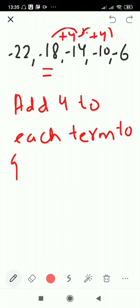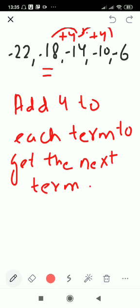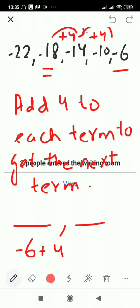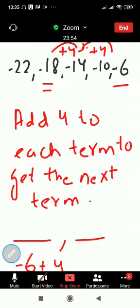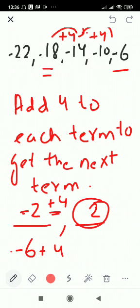The rule of this sequence is: add 4 to each term to get the next term. The next two terms are: minus 6 plus 4 — since minus plus is minus and 6 minus 4 is 2, you get minus 2. Then minus 2 plus 4 — the sign of the bigger number is positive, so you get plus 2. The next two terms are minus 2 and plus 2.